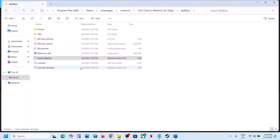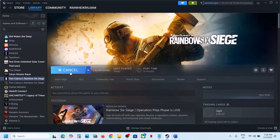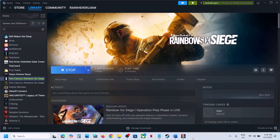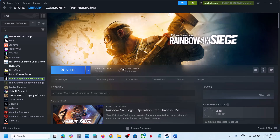If that does not work, right-click once again, run as administrator, and uninstall BattleEye. Once done, launch the game — it will prompt you to install BattleEye again during launch. Even if you don't see the prompt, it should reinstall BattleEye automatically.